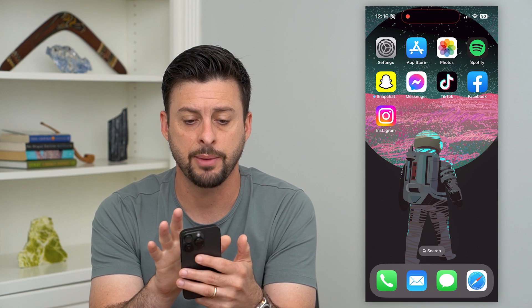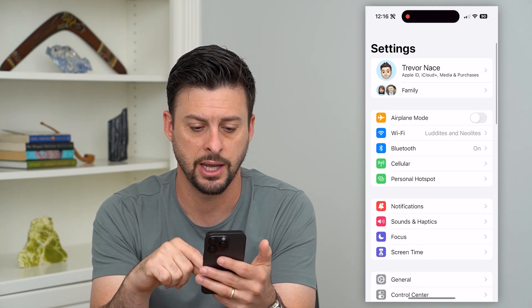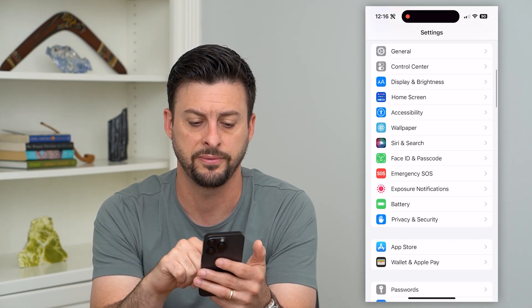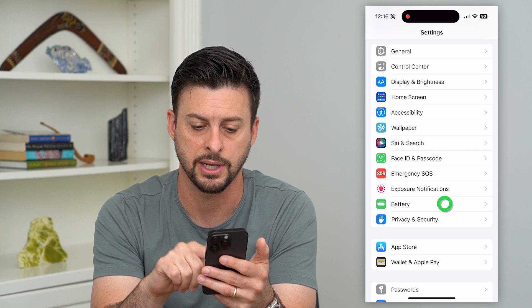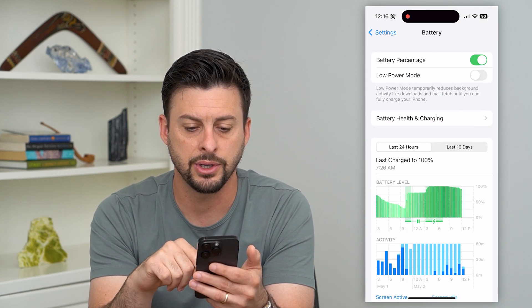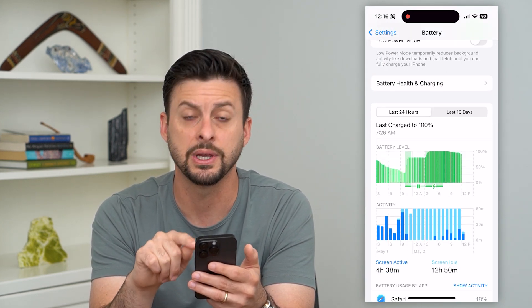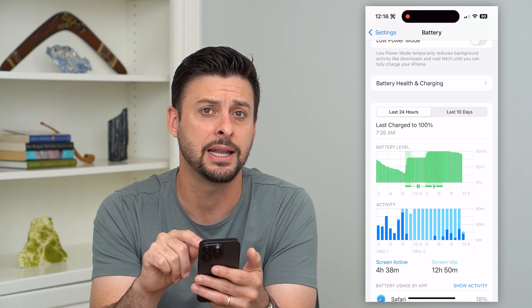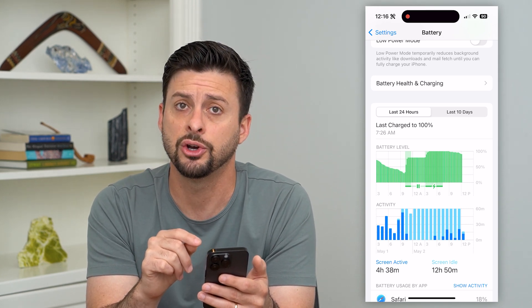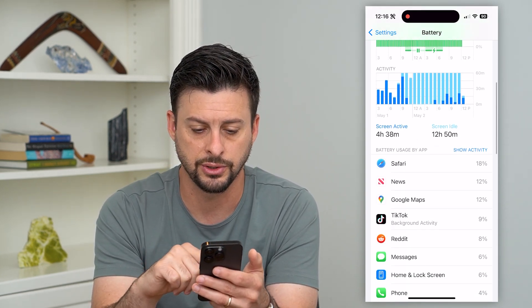Let's tap on Settings here and we'll scroll down until we find Battery and tap on that. Now here you can see for the last 24 hours and the last 10 days it shows my entire usage history.